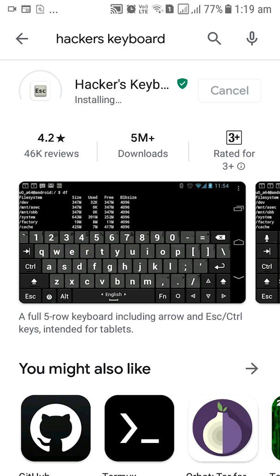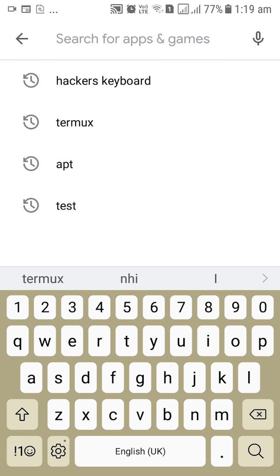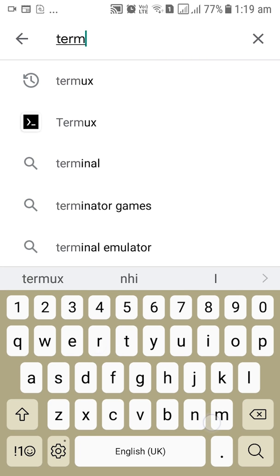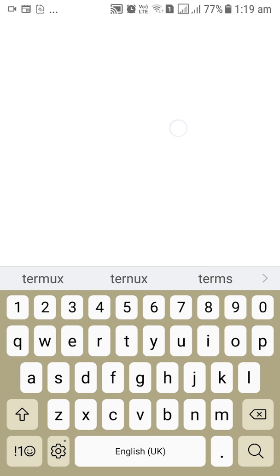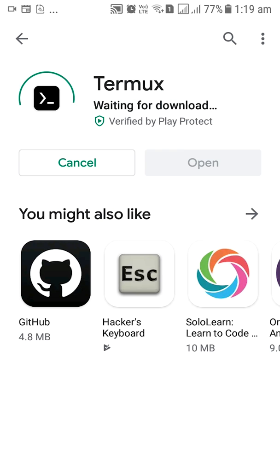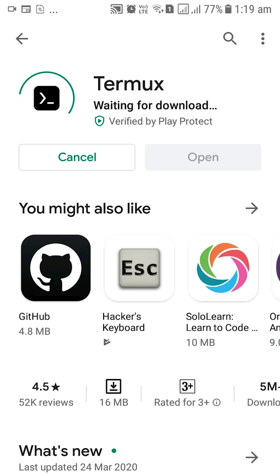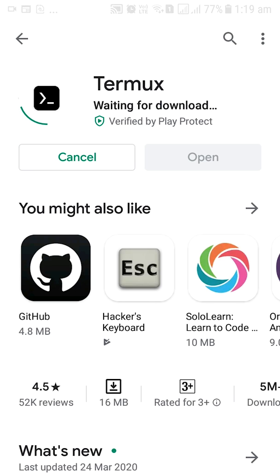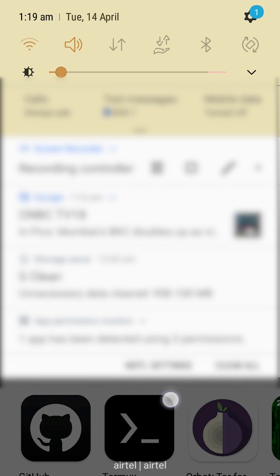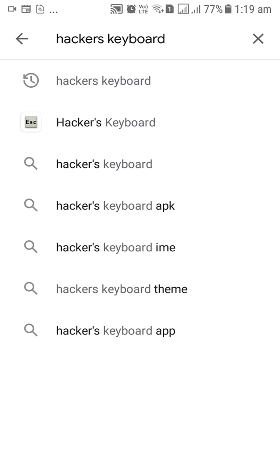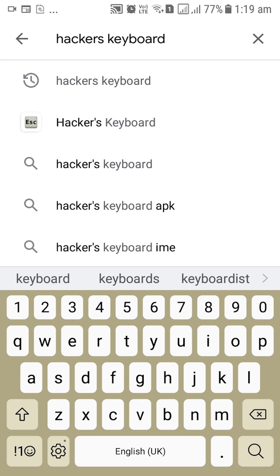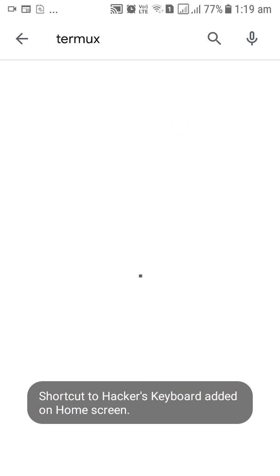And after this we are going to install Termux which is the Android terminal in which we are going to write our code. So we are going to download and install that as well. The hacker's keyboard is done so we will just let Termux download and install while we do some settings on the hacker's keyboard.